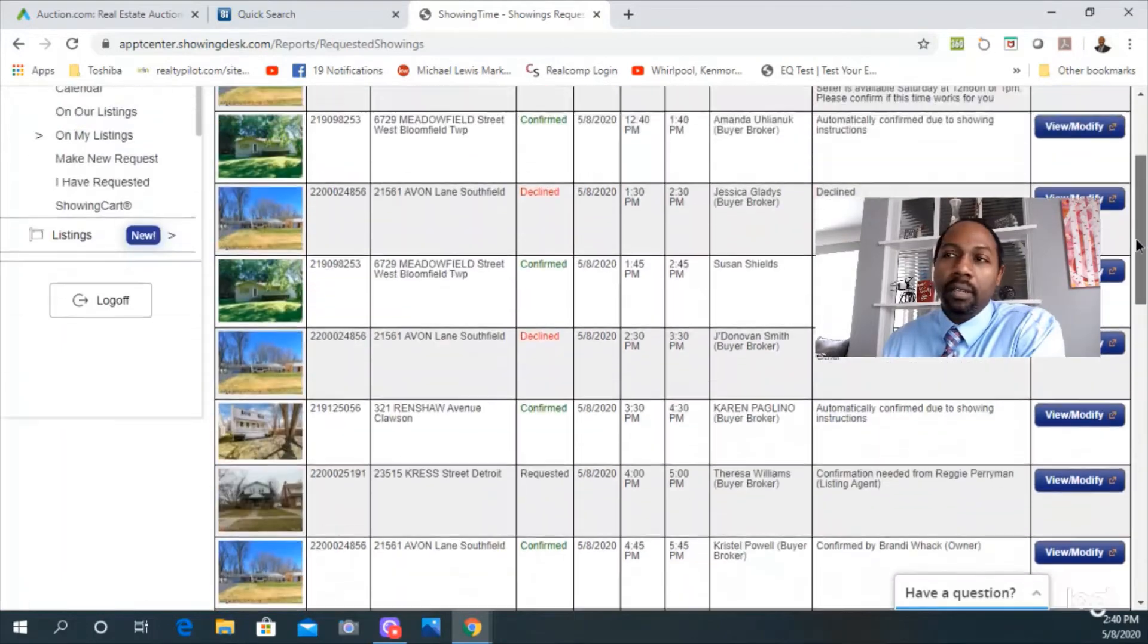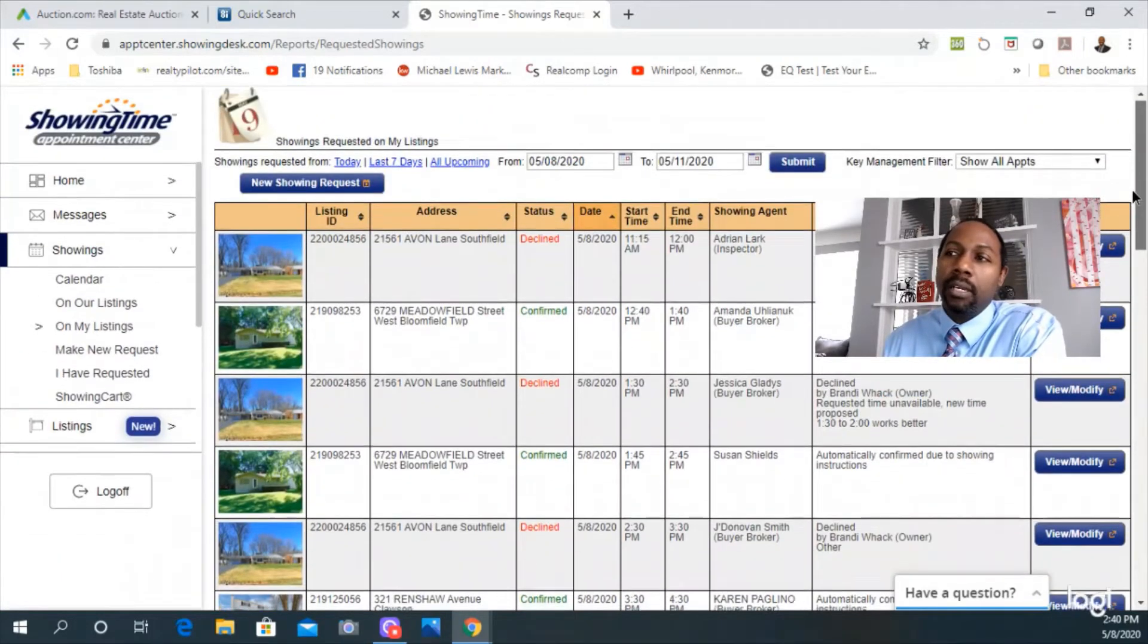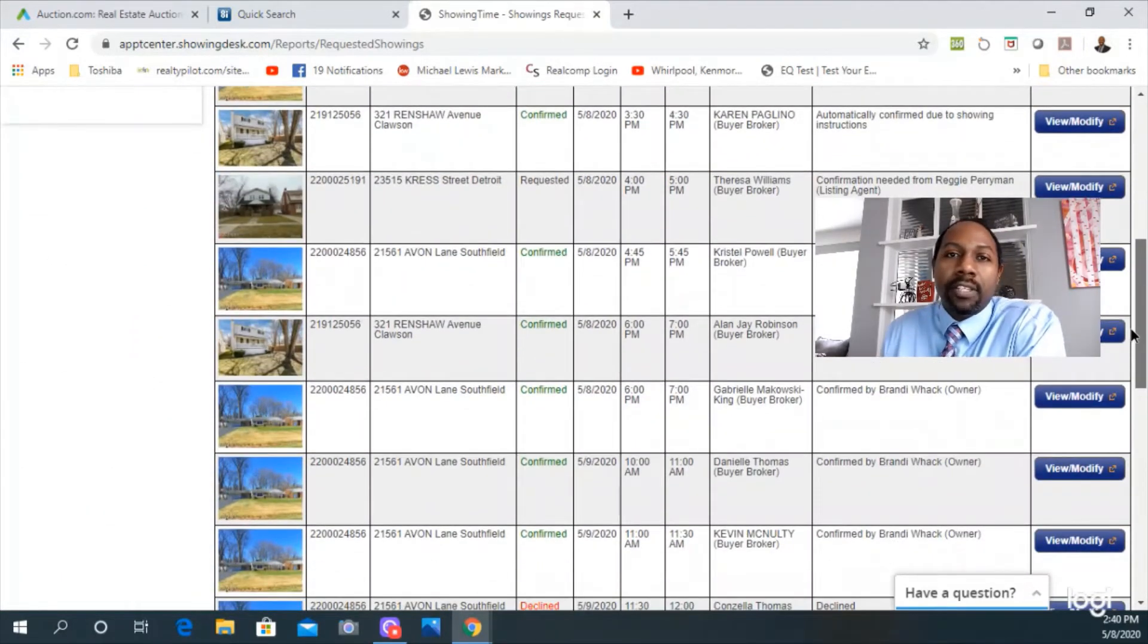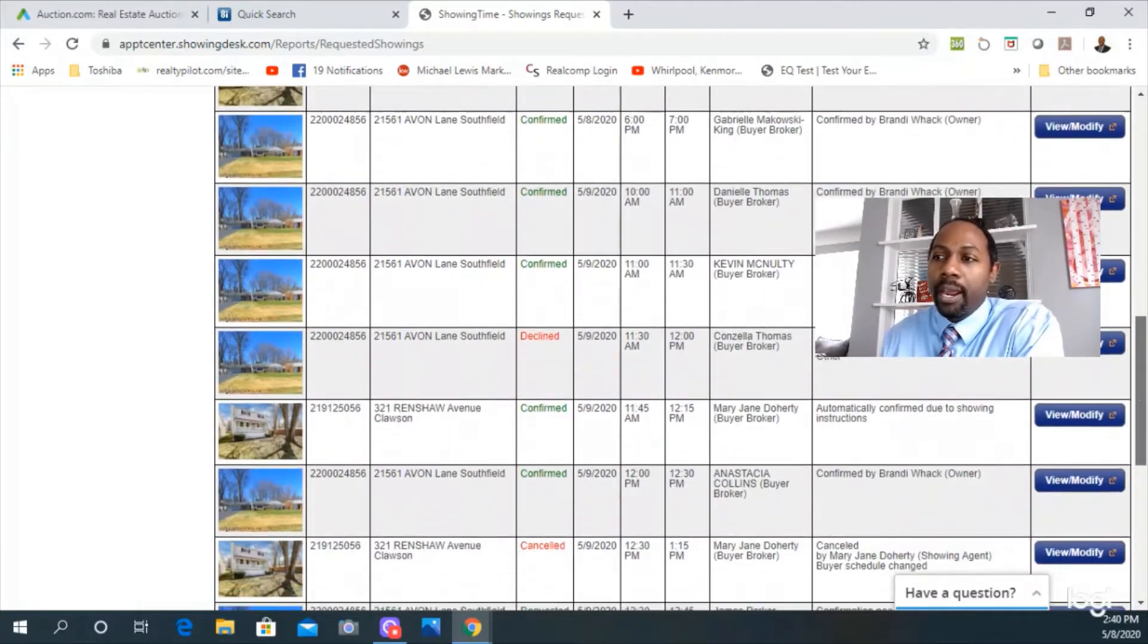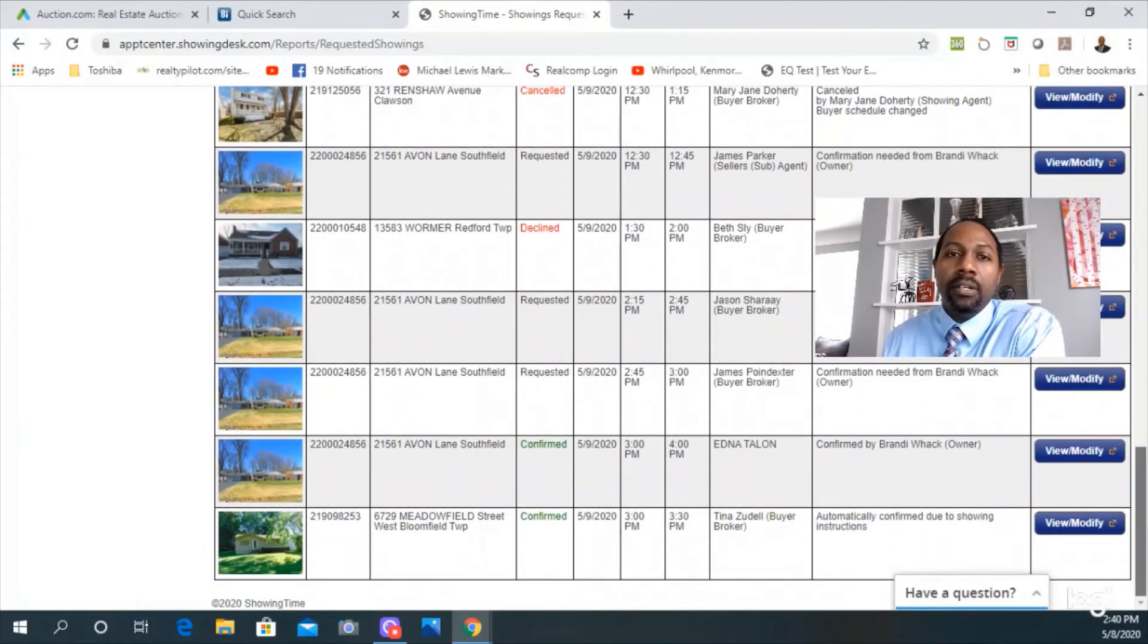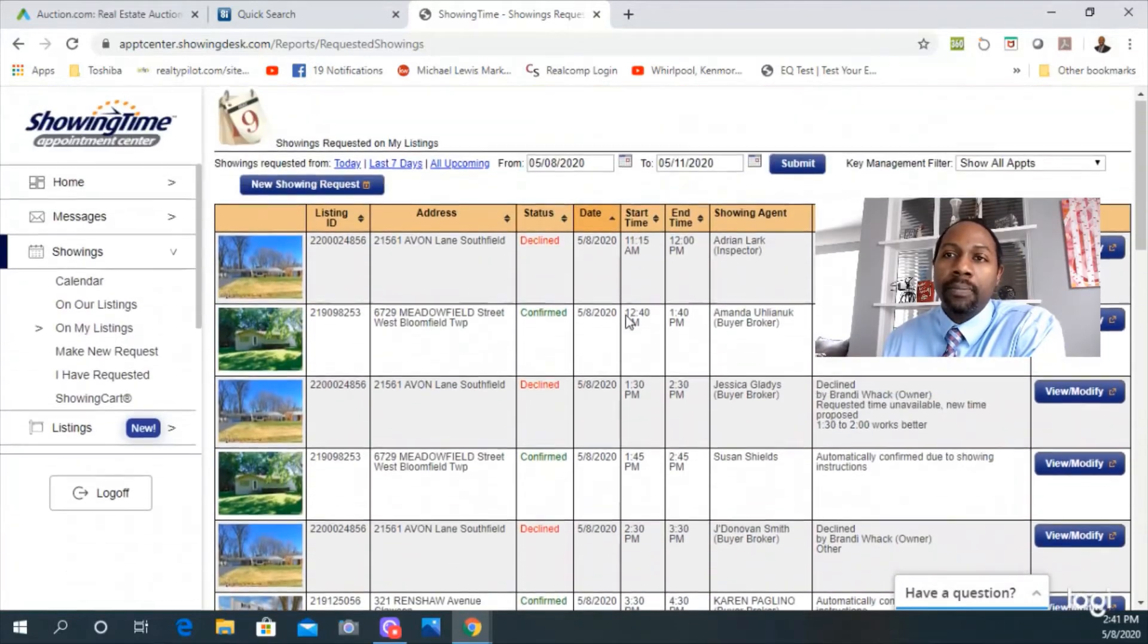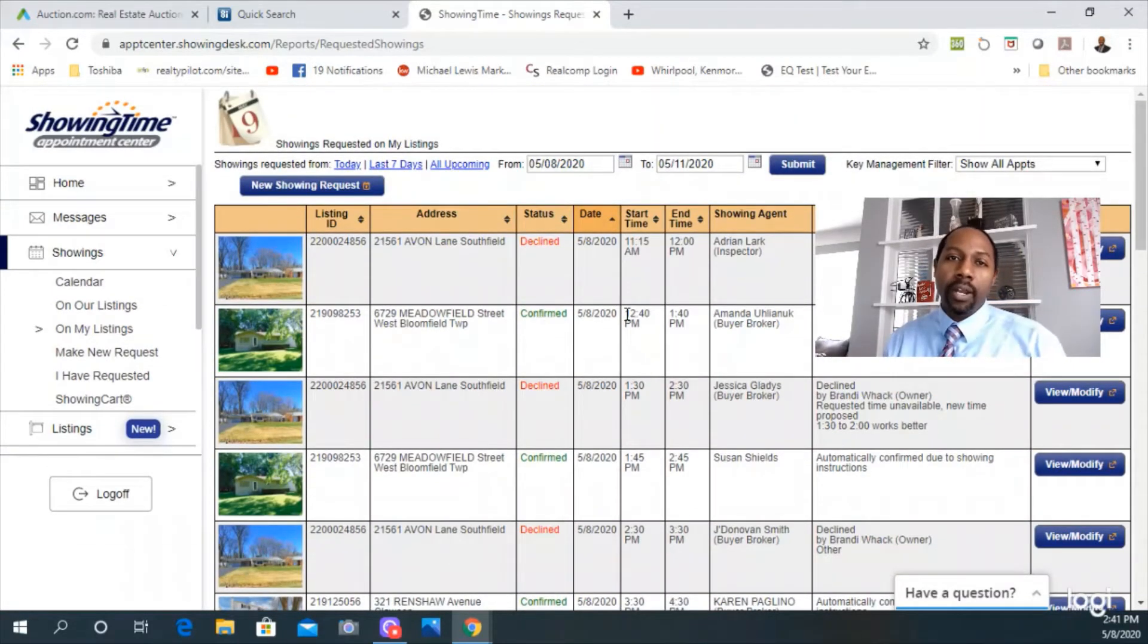Here's a list of some of my properties that are listed, and it's like the floodgates just opened. Everybody's trying to show properties this weekend and go out and look at properties. This is opposite of what we're hearing in the media.